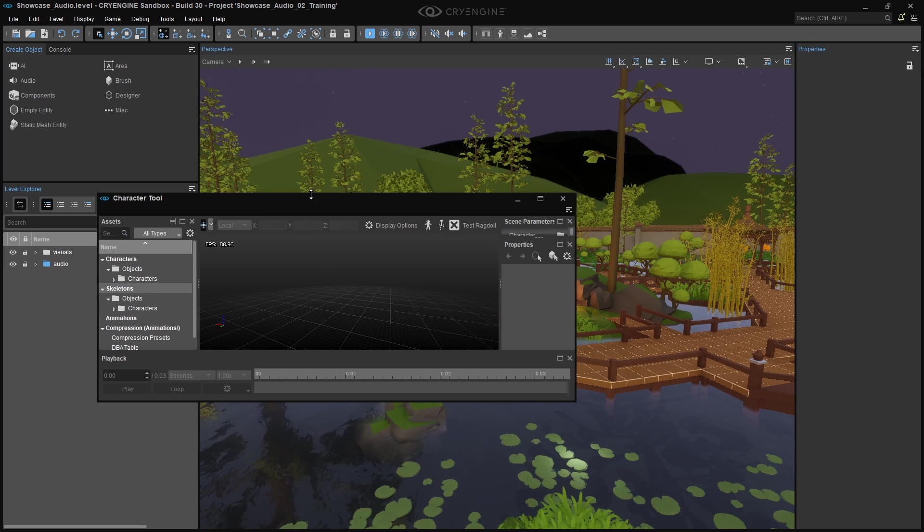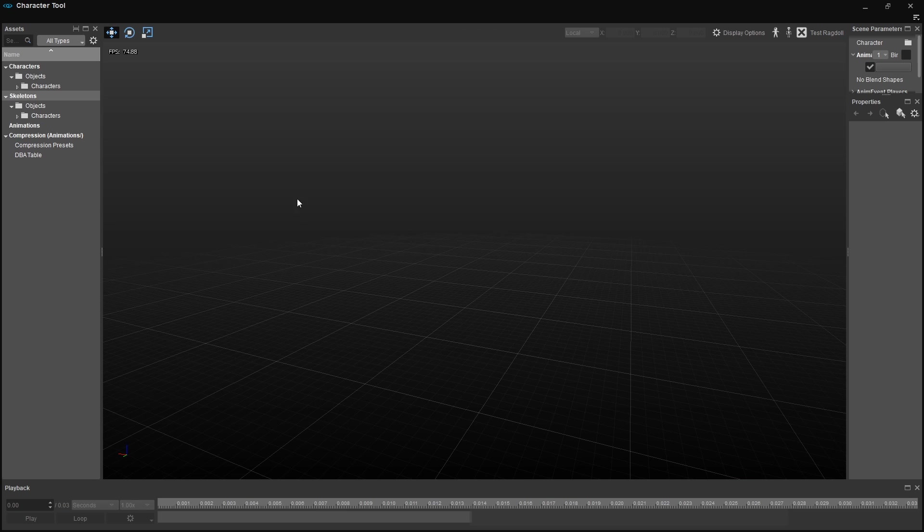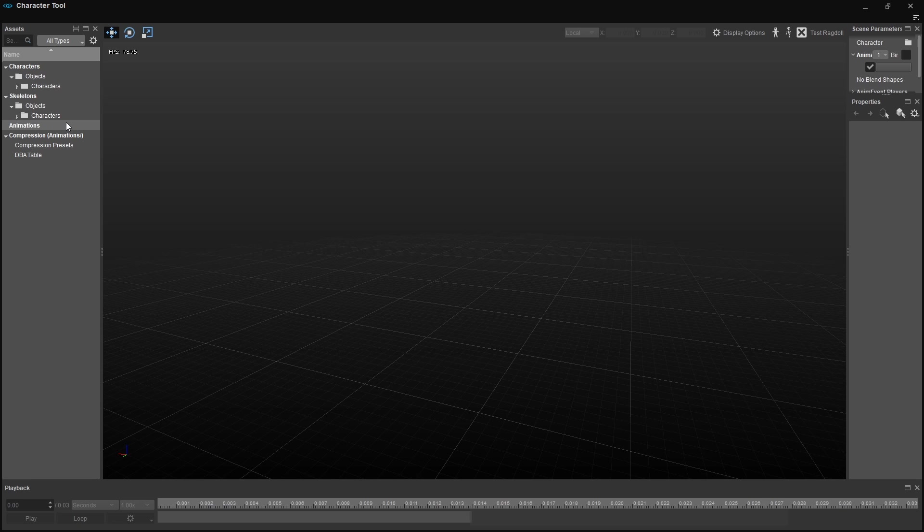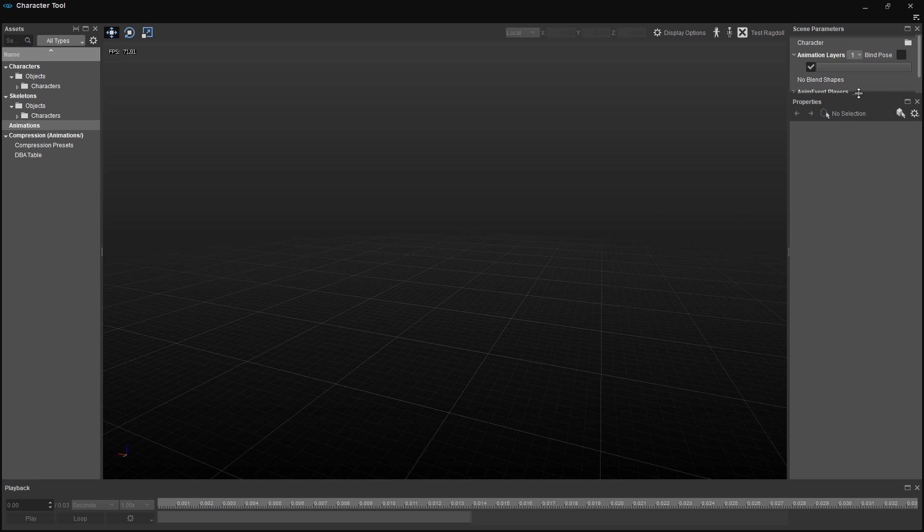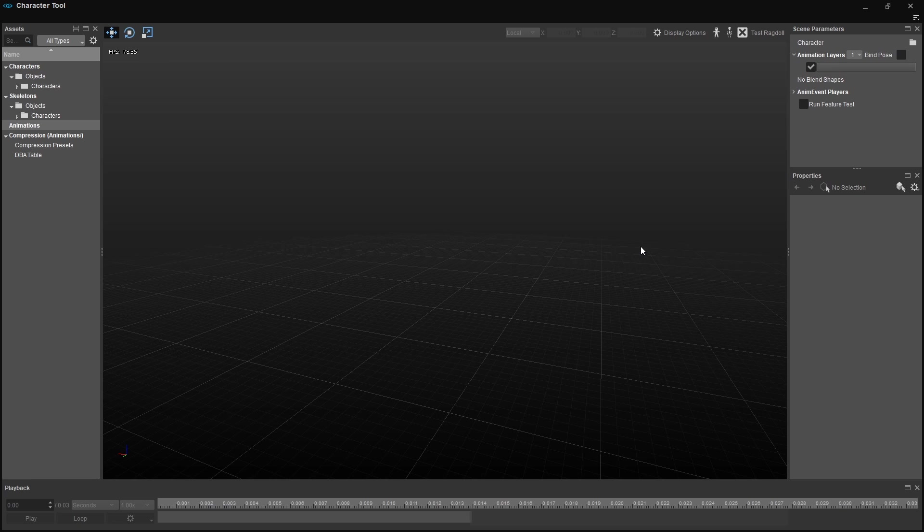On the left, you can see all of the assets we can use with the Character Tool. For our purpose, we need three of the four categories, which are characters, skeletons, and animations. We'll play back an audio trigger by using animation events. Now, events are actions that are played back by the animation system at a specific point during animation playback. Animation events can contain many different kinds of actions, like particle effects and audio triggers. Animation events are stored in what we call an animEvents file.